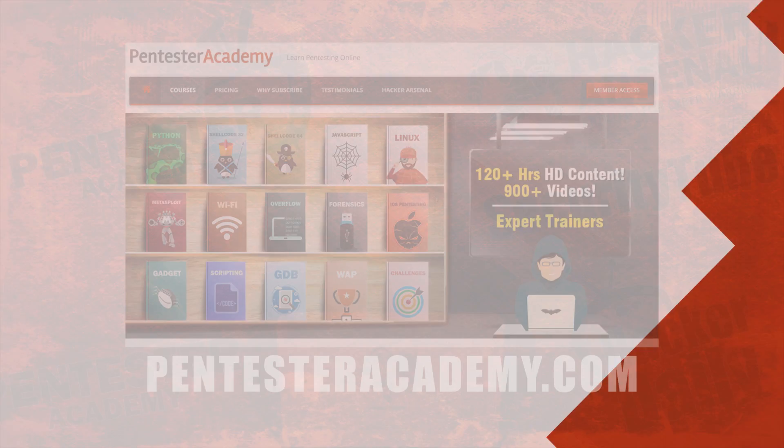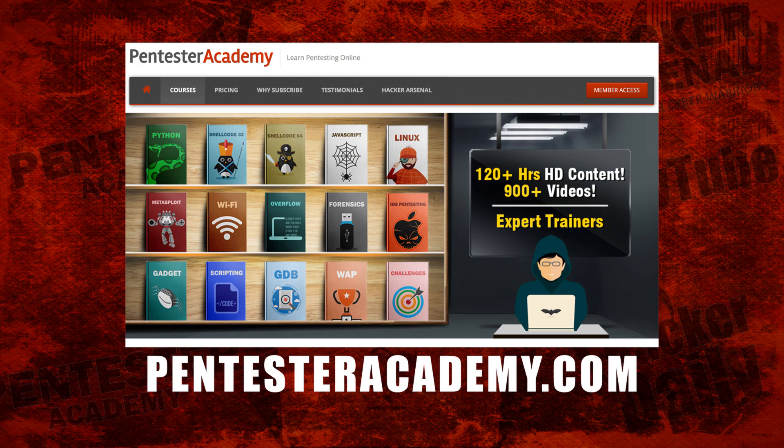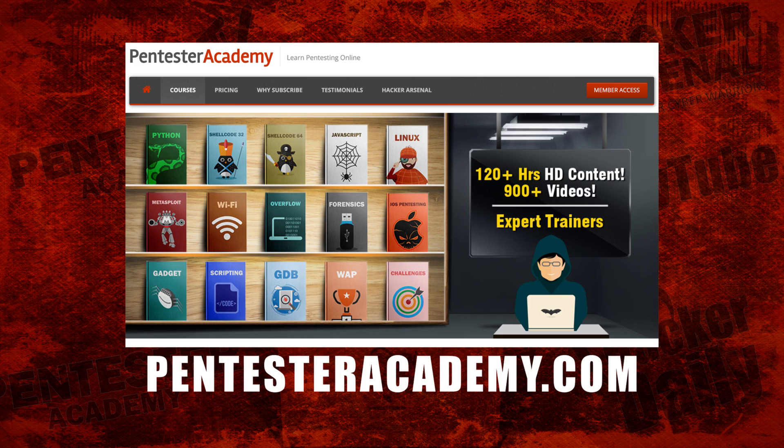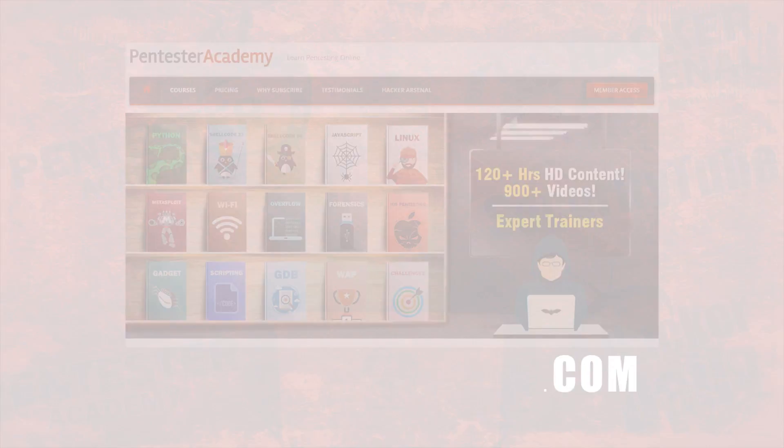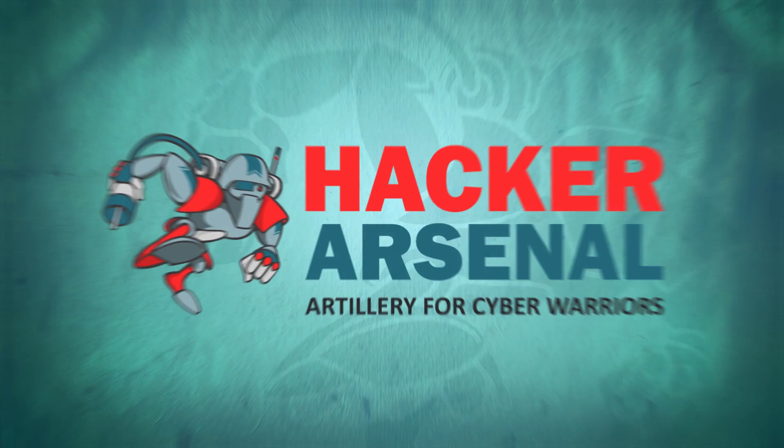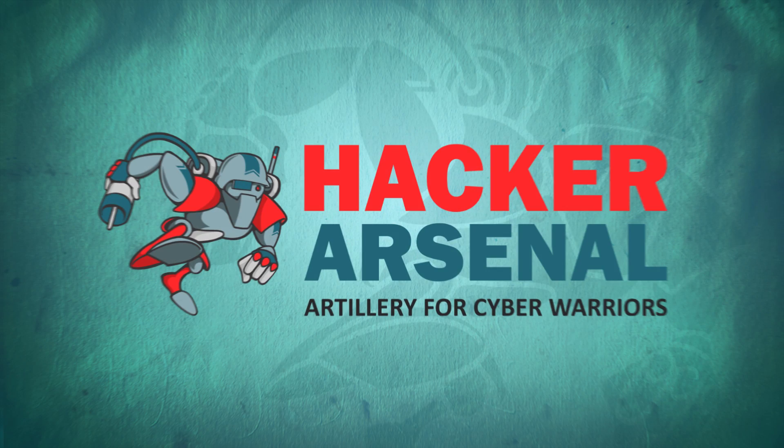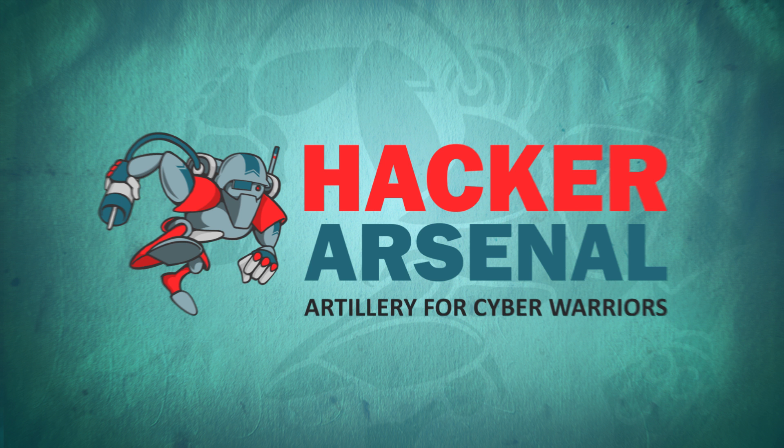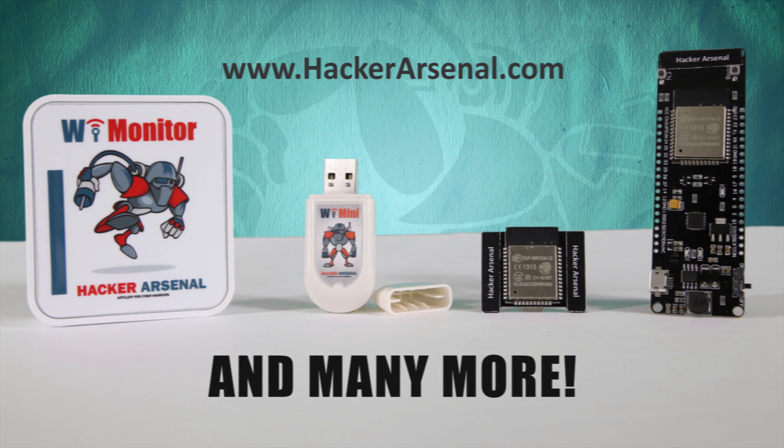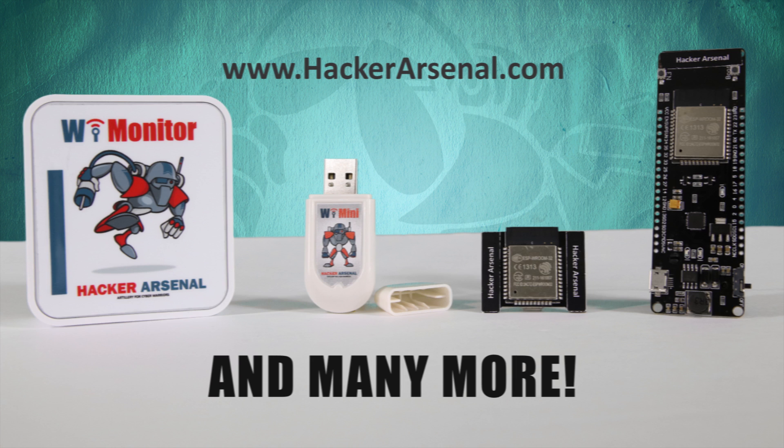This episode was brought to you by Pentester Academy, the leader in online cybersecurity education. Join over 10,000 professionals from 90 countries to learn security online. Also brought to you by HackerArsenal, artillery for cyber warriors. Visit us on HackerArsenal.com to check out our latest attack defense gadgets.